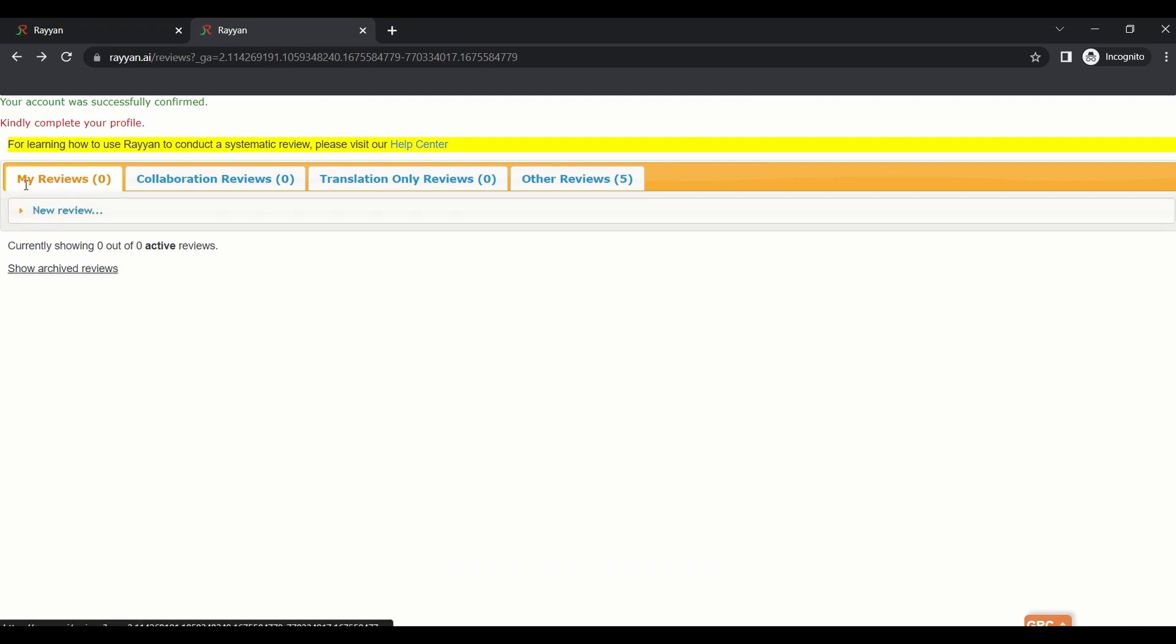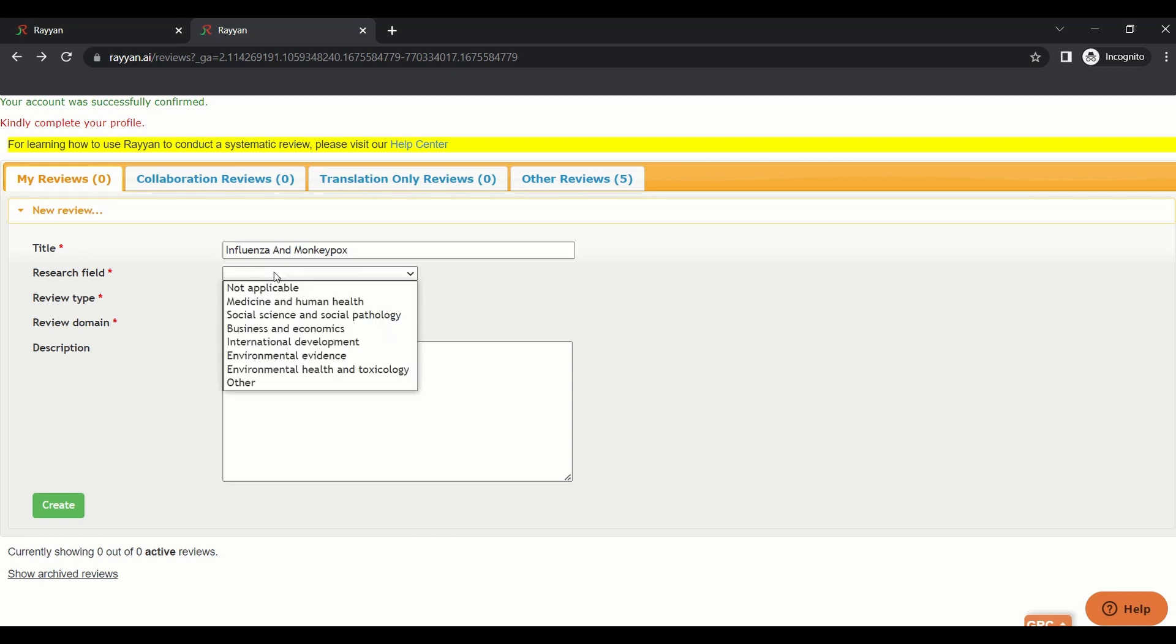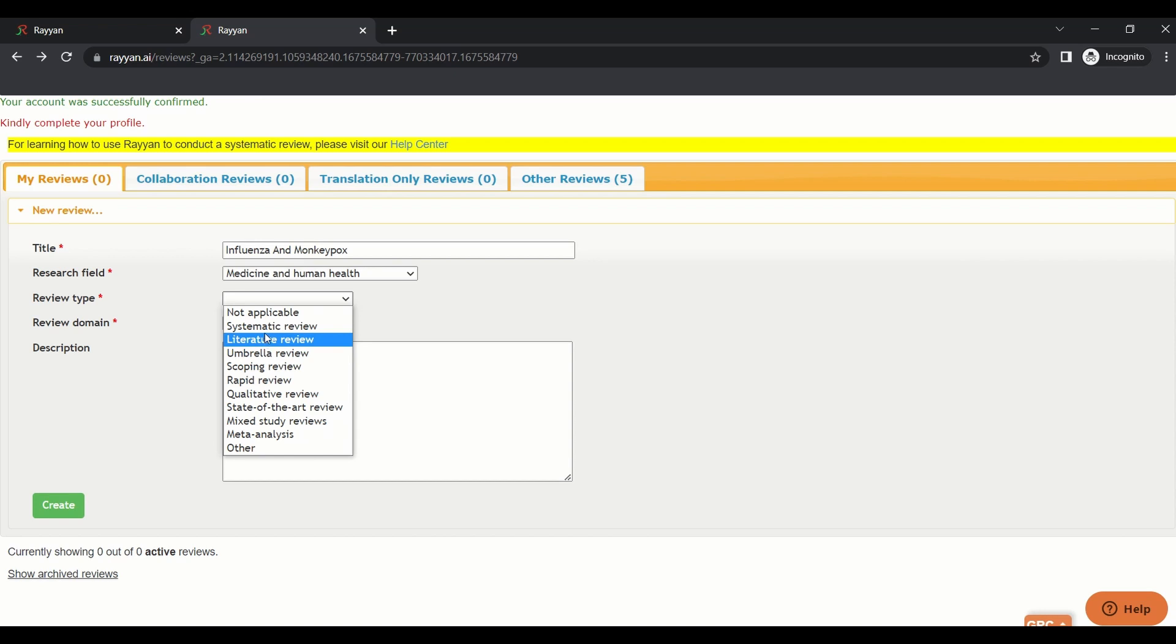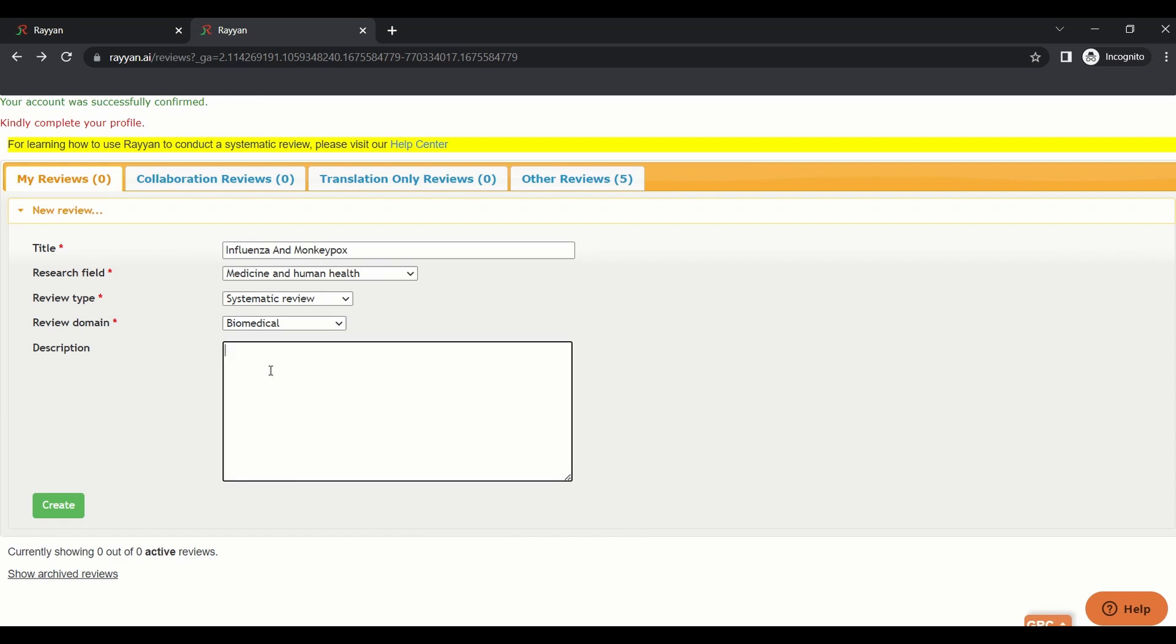Let's talk about the dashboard. This is the dashboard how it looks. First one is my reviews. This is for any reviews you create, and you can simply just start a new review. Let's say it's like influenza and monkeypox. I'll just use an example. Search with medicine, human, review type. There are many reviews. You can choose scoping review, rapid review, umbrella, literature review, systematic review. And the domain is biomedical. Here you can just write a description for your team, what the review is related about. Then you press create.